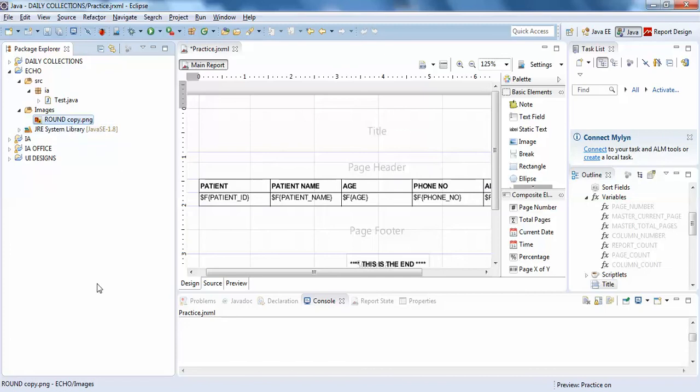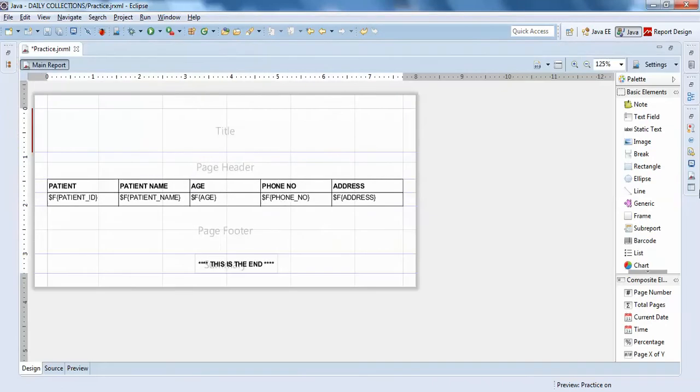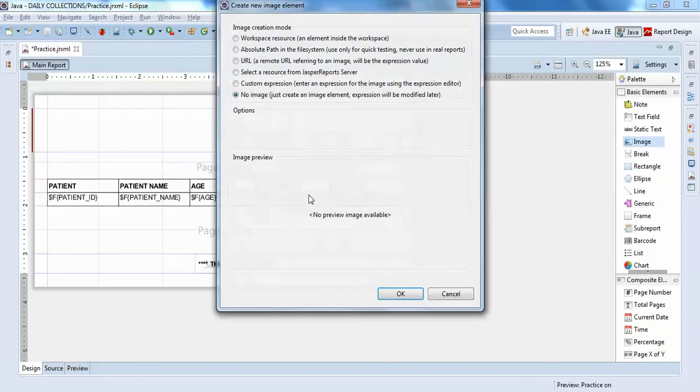It's a round copy, okay. You can see I'll just expand the report. On the left you can see in the basic elements the image. I'll just drag it like this, so it asks me when I drag...